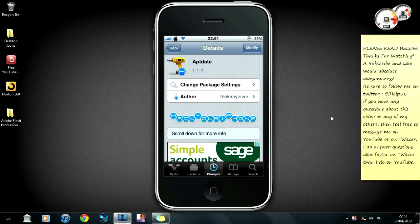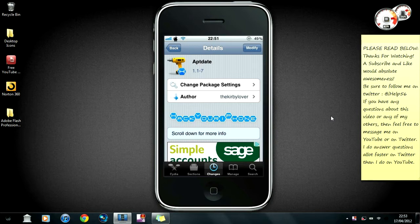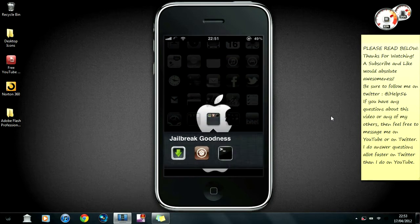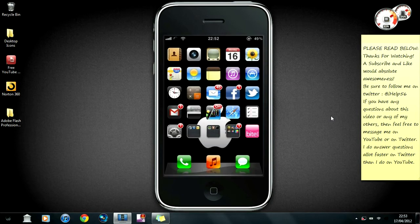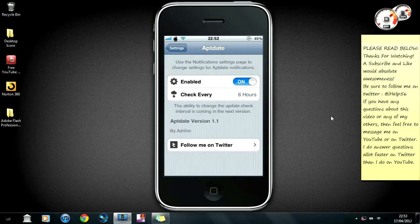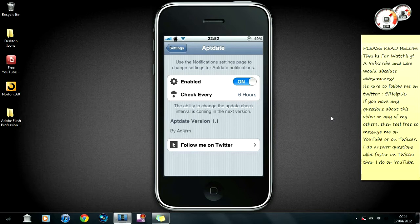It has now come out. You can get this from the Hack Your iPhone repo for free, and the author there is TheKirbyLover. Basically what AptDate allows you to do - well it doesn't really allow you to do anything - it sends you push notifications when you have updates from Cydia, which is always helpful.